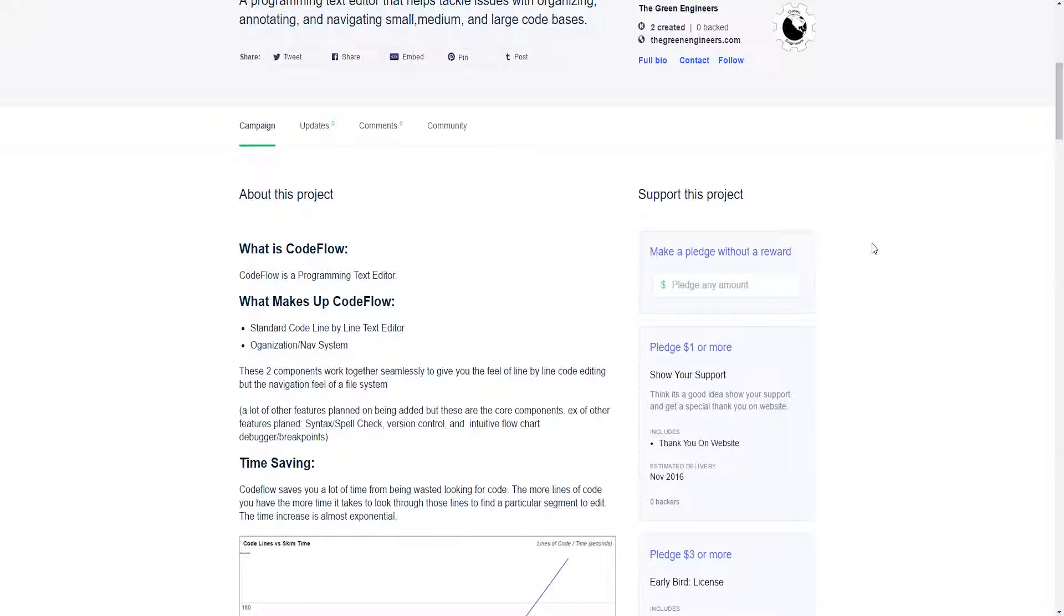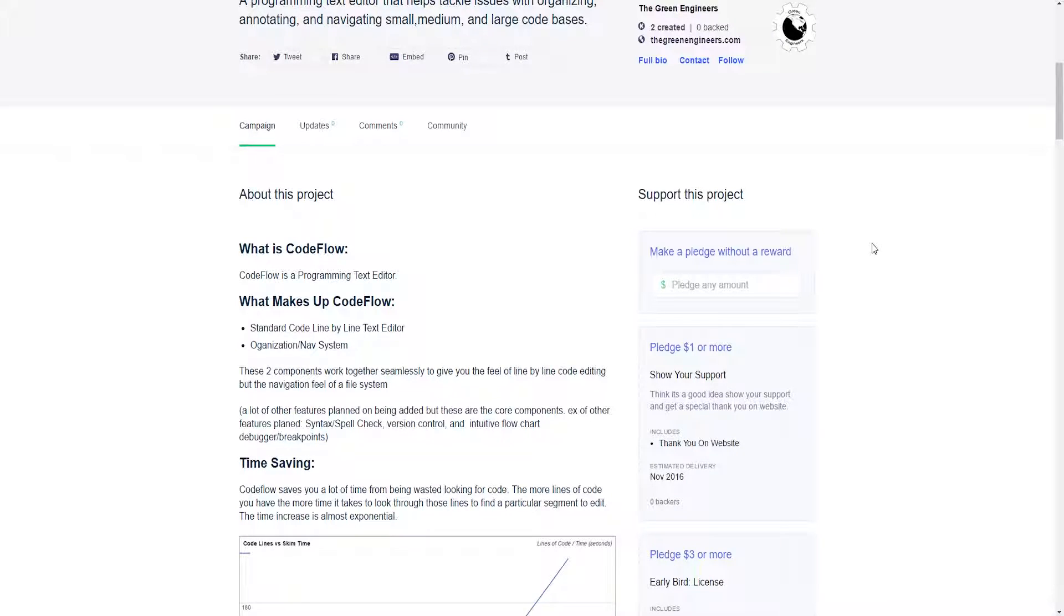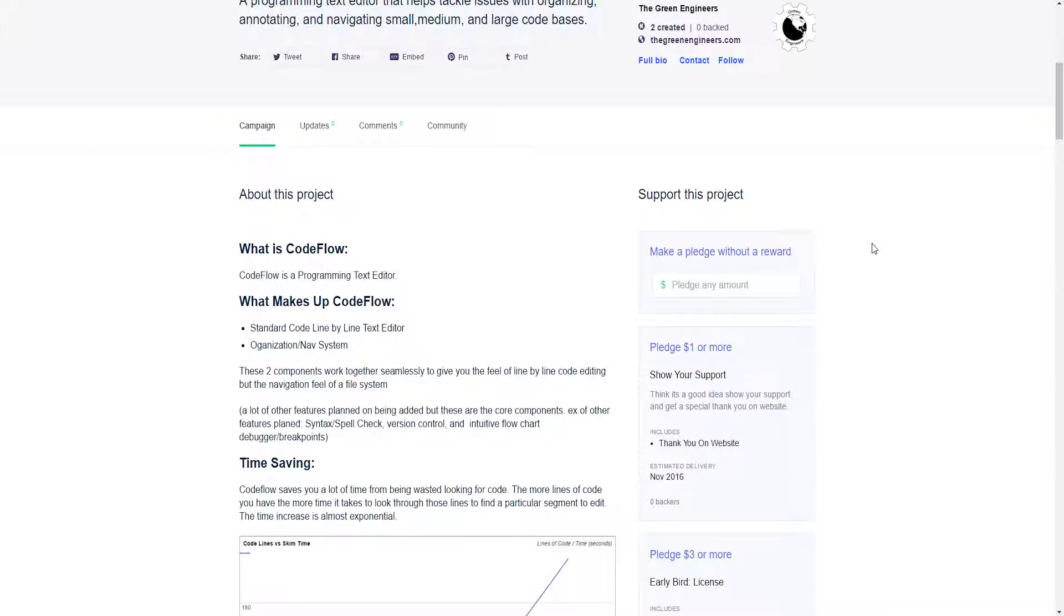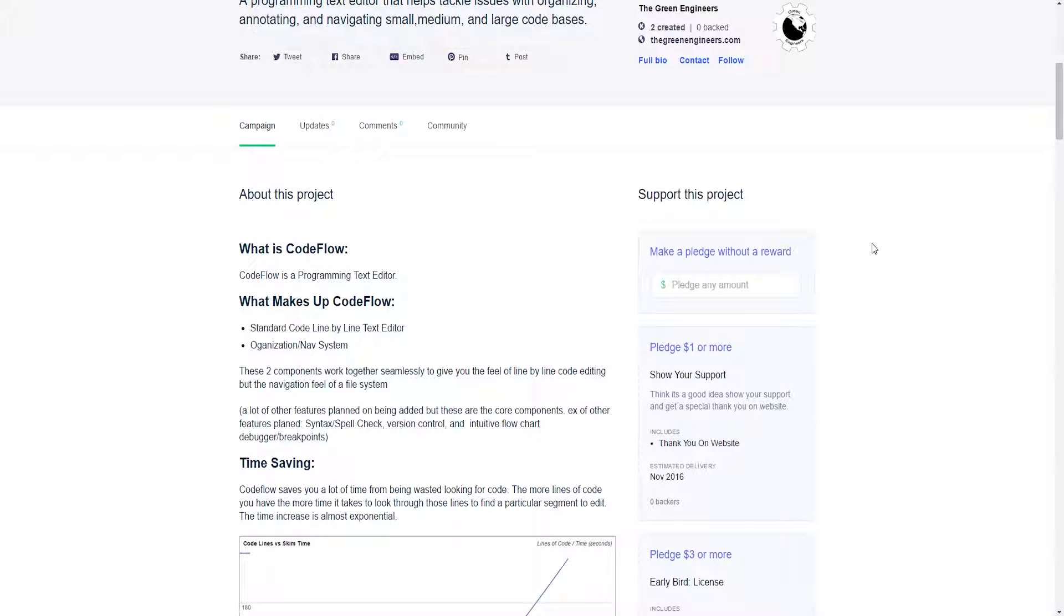What I mean by core is that it is the basic bare-bones functionality of a text editor and the nav system to write code. It's lacking autocomplete, error detection like if you misspell int or whatever. It's missing those two things in the core functionality, but those will be later added on.